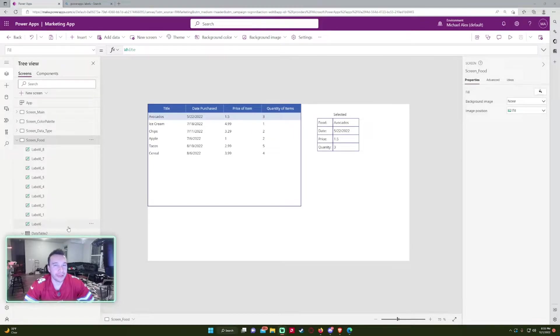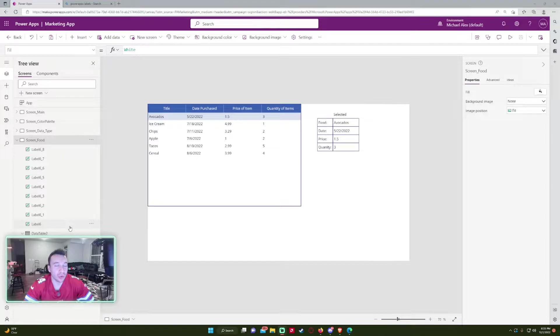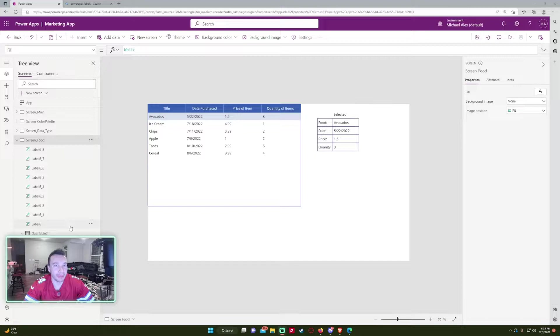Hello everyone, Michael back with another video. In this video I'm going to show you how to label your controls in PowerApps. If you enjoy PowerApps, SharePoint, Teams, and Power Automate videos, feel free to subscribe. I'll be putting out content in those areas.